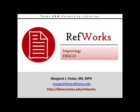In this video, you will learn how to import references from EBSCO databases.